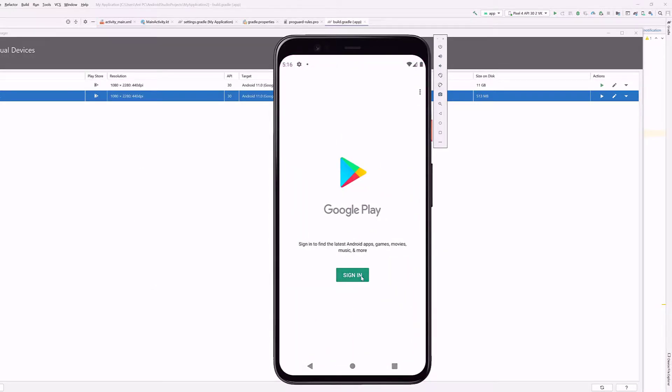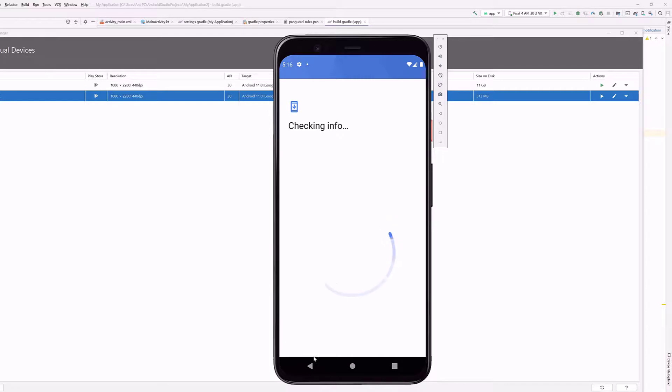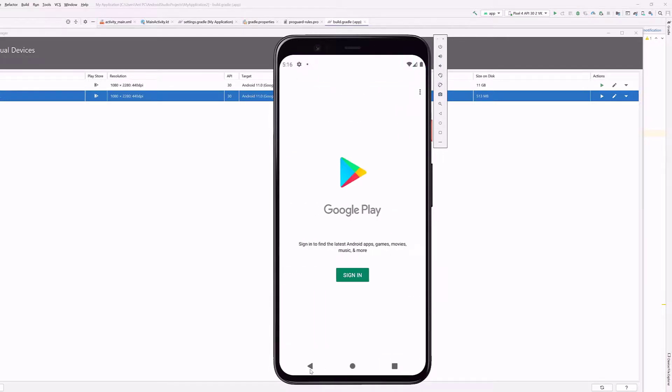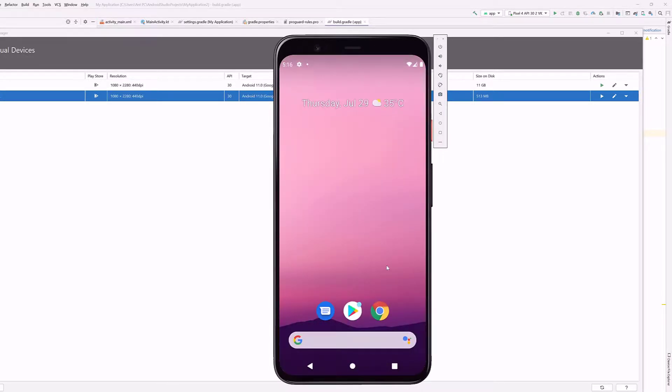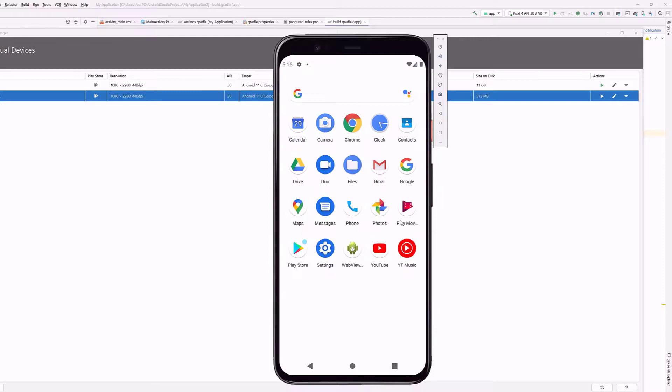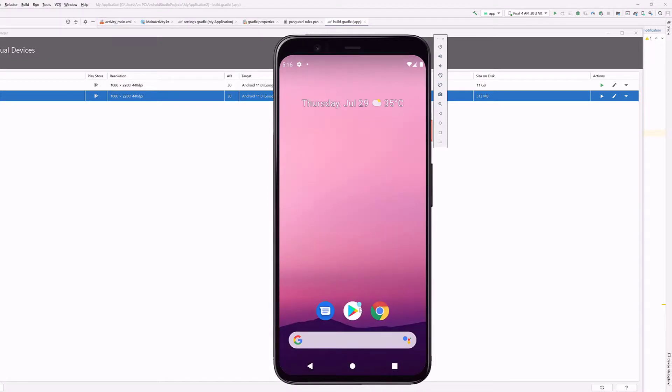So we need to sign in. I am not going to sign in. This is for an example. So you can use other apps as well like YouTube, Chrome, Gmail, Google Drive, etc. You can install the app in Play Store as well.